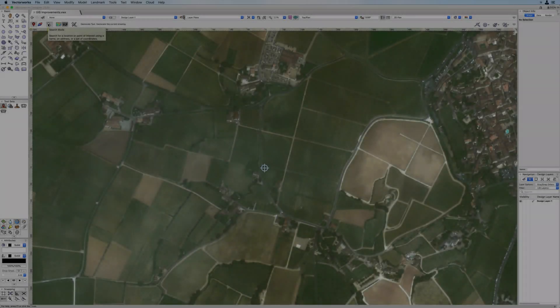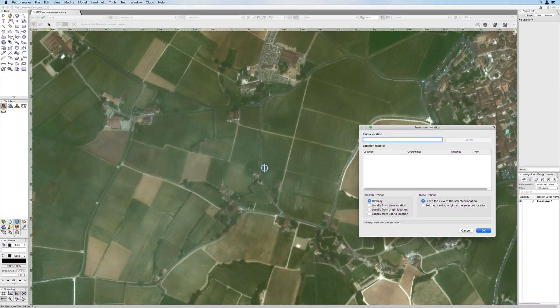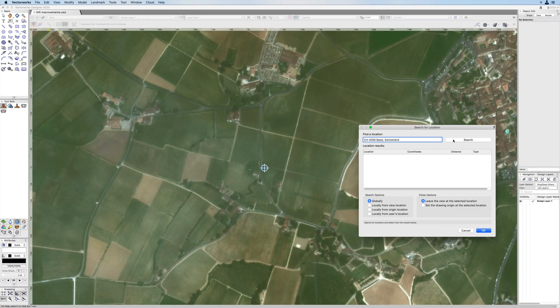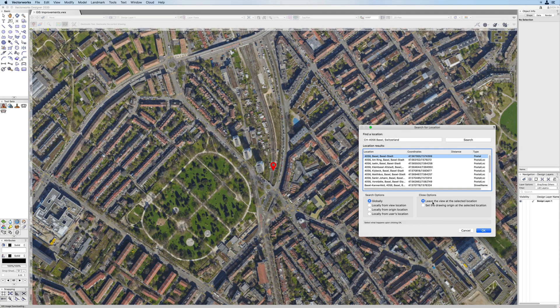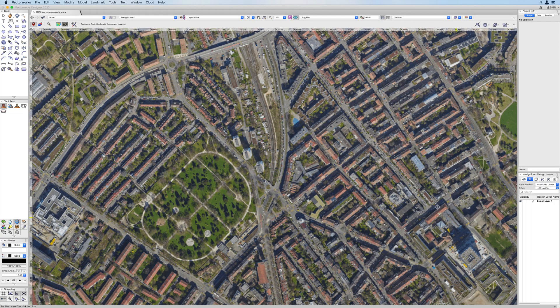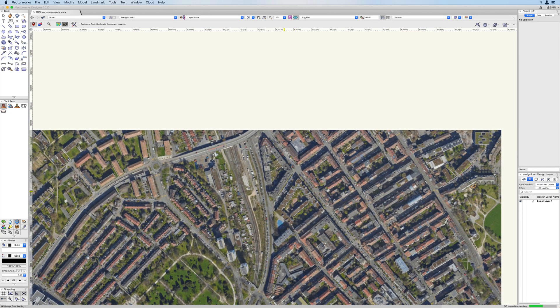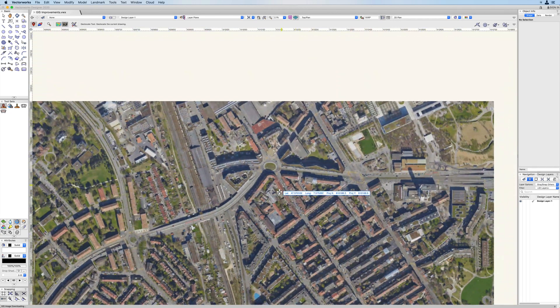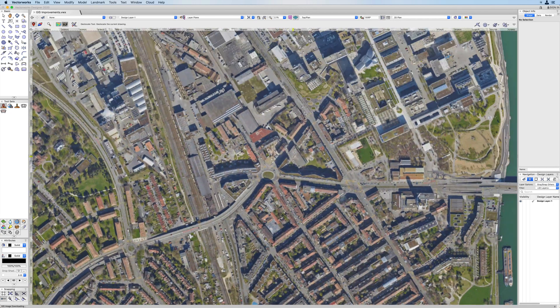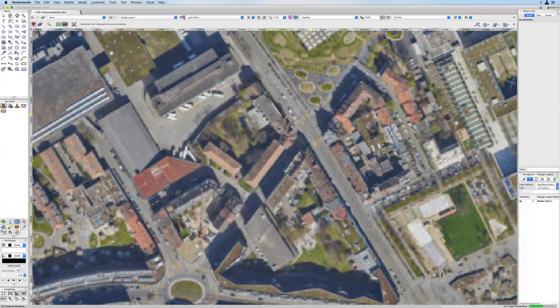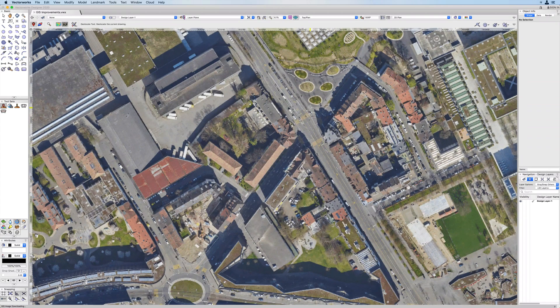Start by simply entering an address of the site using the geolocation search dialog. Select your location from the populated location results, then set the location of your origin point in the drawing. You now have a properly geolocated drawing.